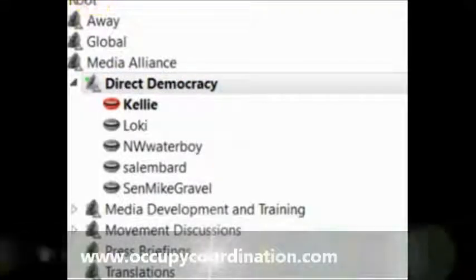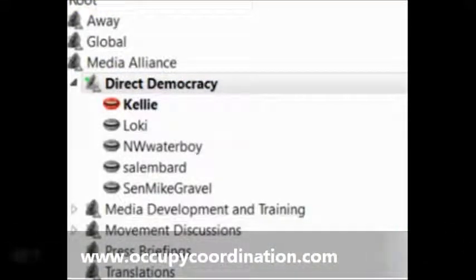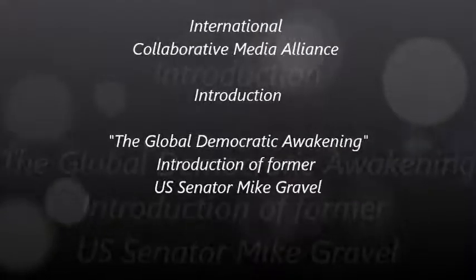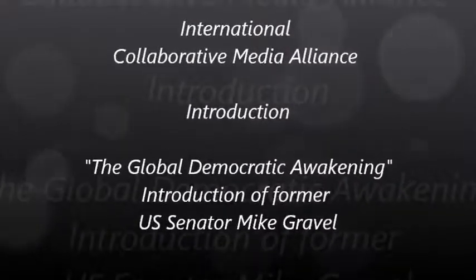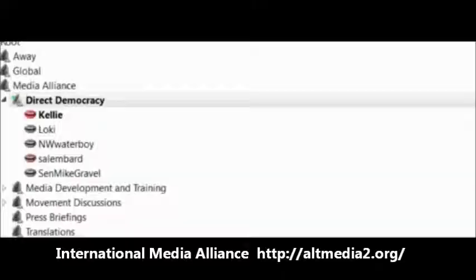Hi, everybody. We are with OccupyCoordination.org. It's all yours, Dean.